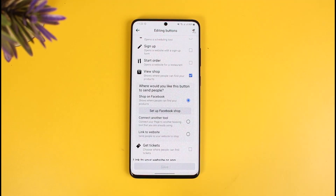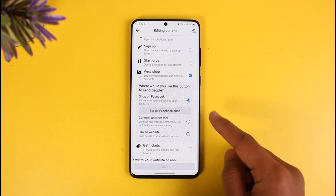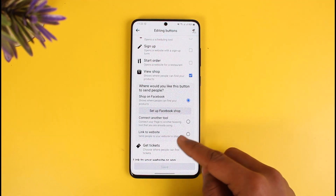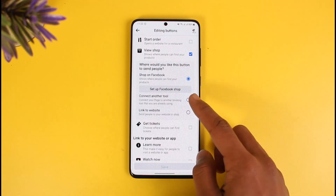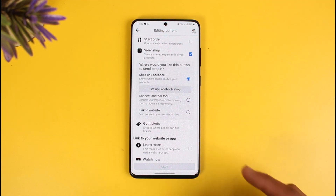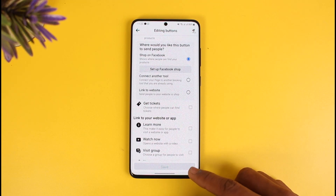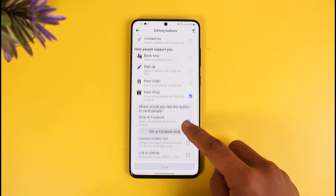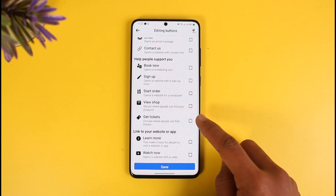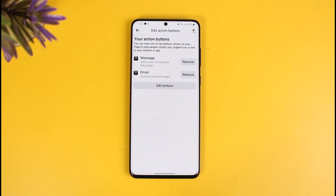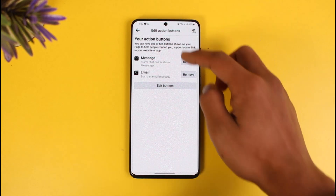Once you choose View Shop, select 'Save' at the bottom of the screen. You can add a maximum of two buttons. Make sure you have already set up your shop, because if you haven't, users will not be able to go to that shop. Click save from the bottom of the screen and that's all it takes.